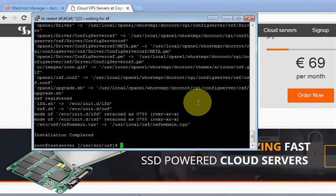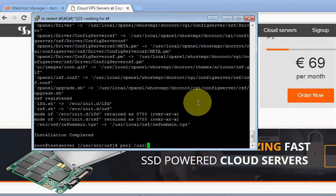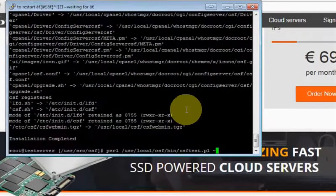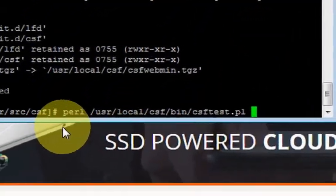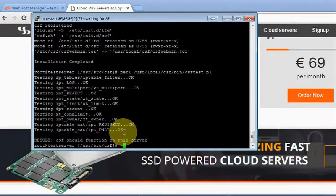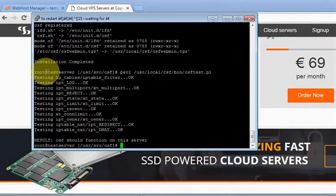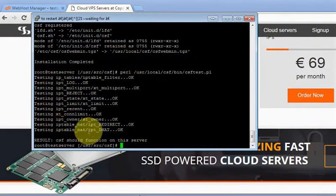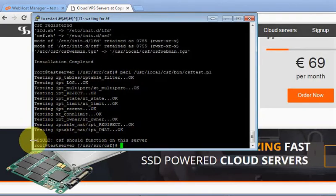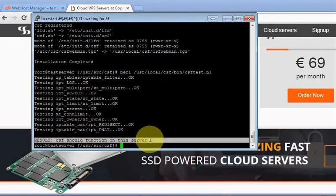Now we must perform a test to verify we have all the IP tables modules by running this command. The command is /usr/local/csf/bin/csftest. CSF performed some tests. We have the standard IP tables modules and results show CSF should function in the server.